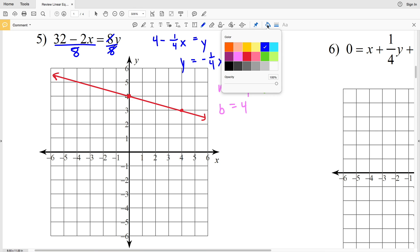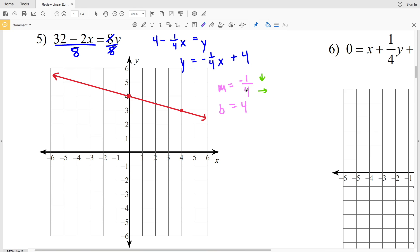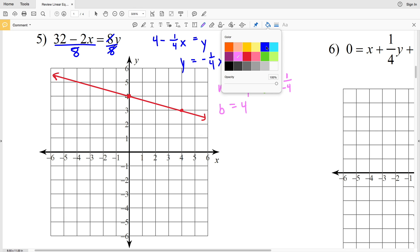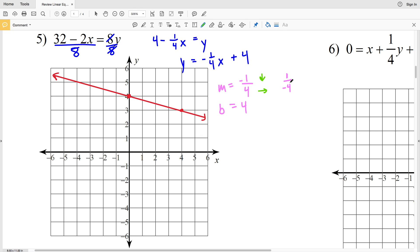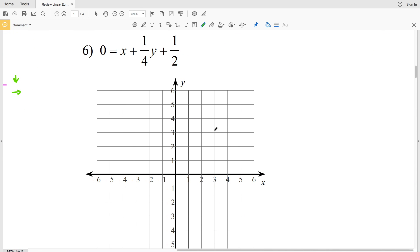For number 6, you could also write the slope as positive 1 over negative 4 instead of negative 1 over positive 4, since both give a slope of negative 1/4. So instead of going down 1 and right 4, you could go up 1 and left 4 from the y-intercept and still land on the same line — that's the answer for number 5.